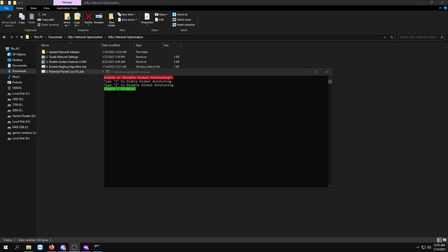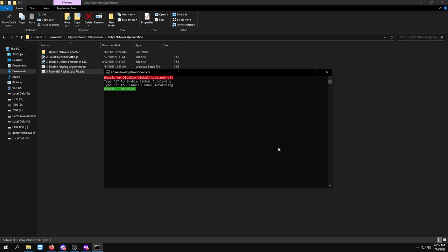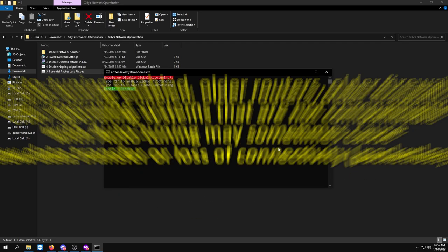But if that doesn't help at all, you could always do this which is disable Global Auto Tuning. Now I'm not going to get into depth into what Global Auto Tuning is. You could Google that. It's pretty simple what it is, but some games really need this enabled.